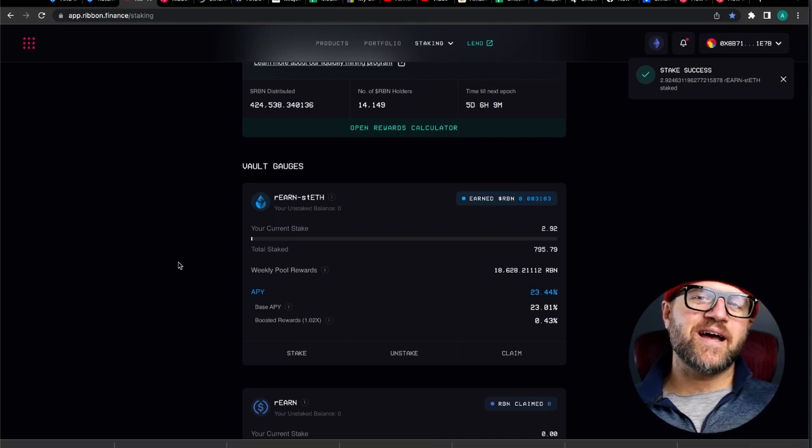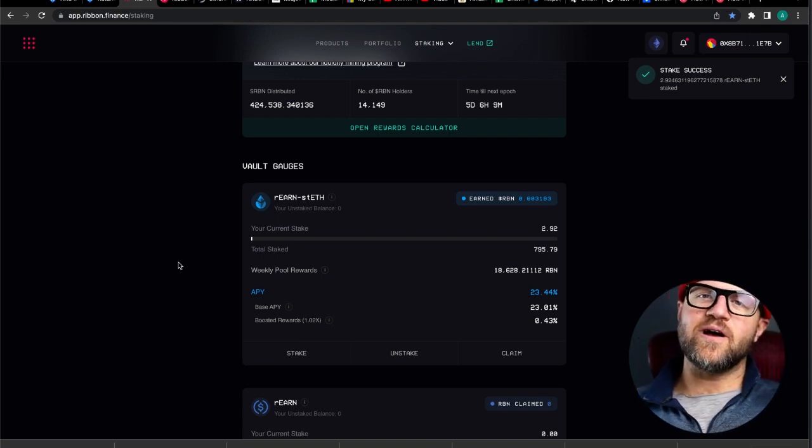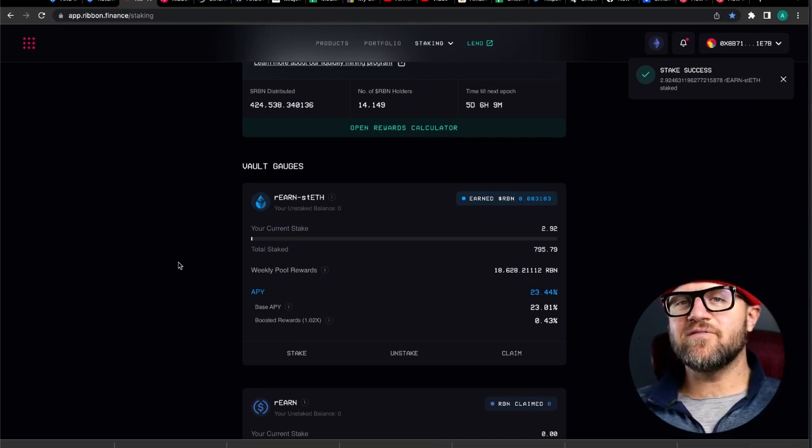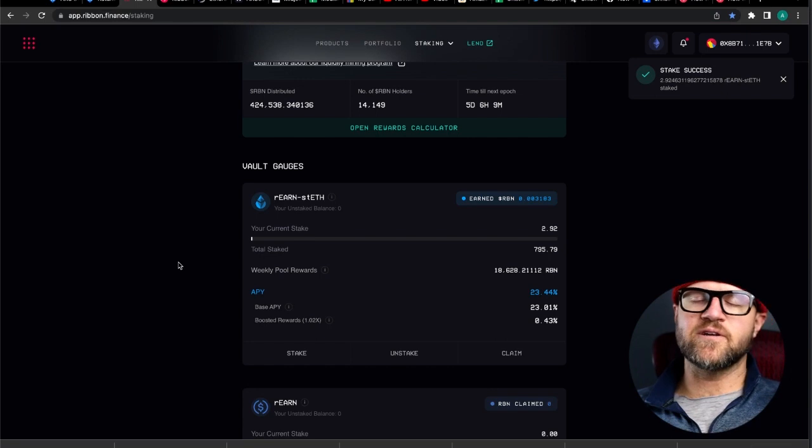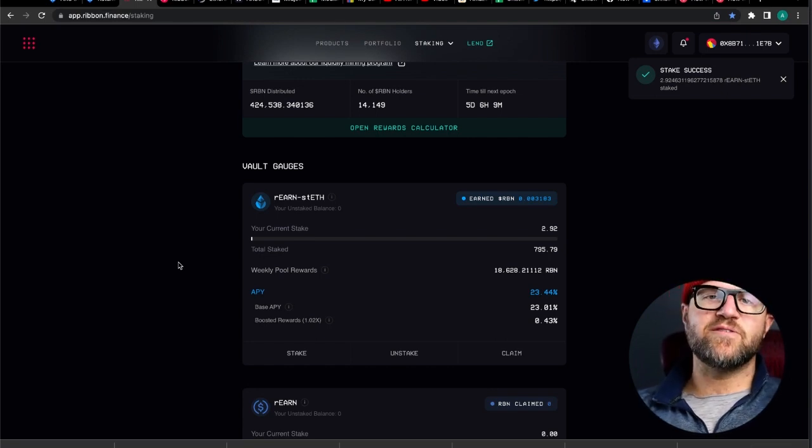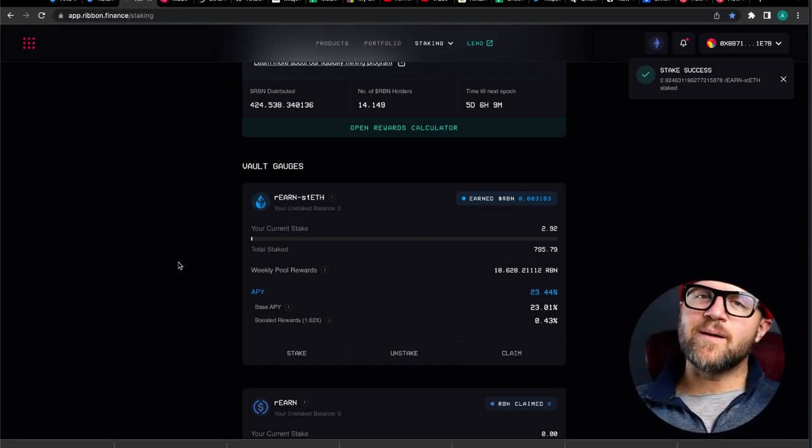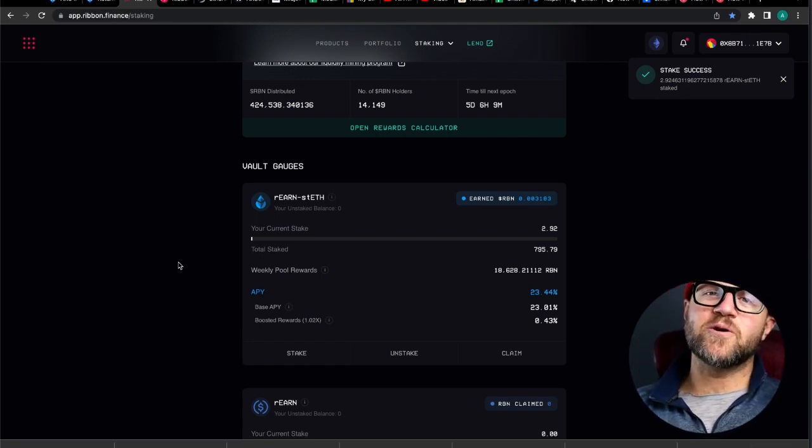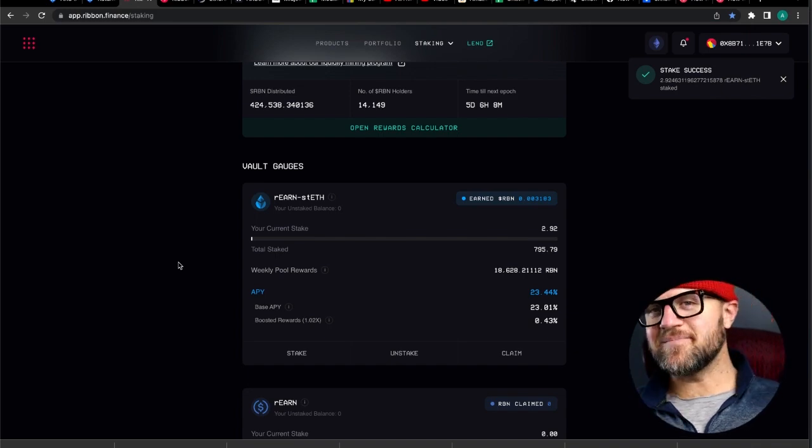Thank you so much for watching. This has been an overview of the staking vaults, the urn, and covered call vaults inside of Ribbon Finance. Let me know in the comments if you have any more questions. And see you next time. God bless.